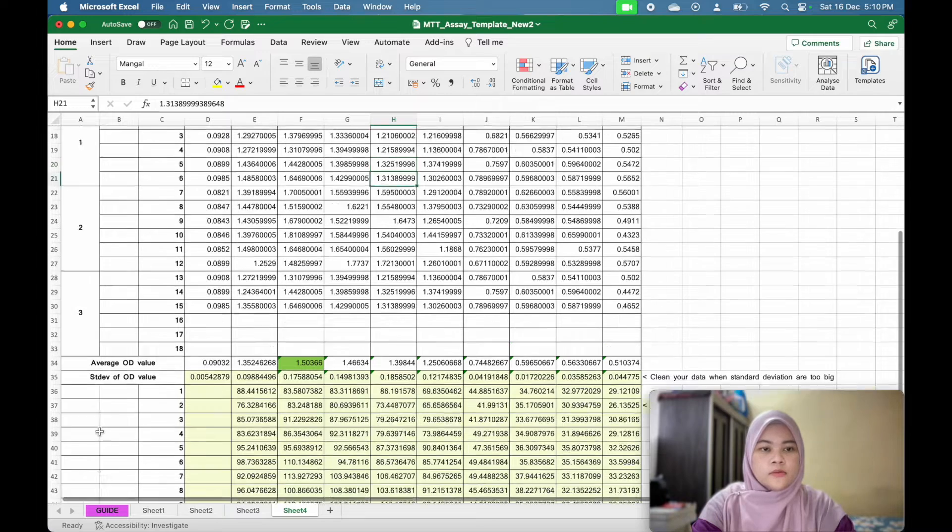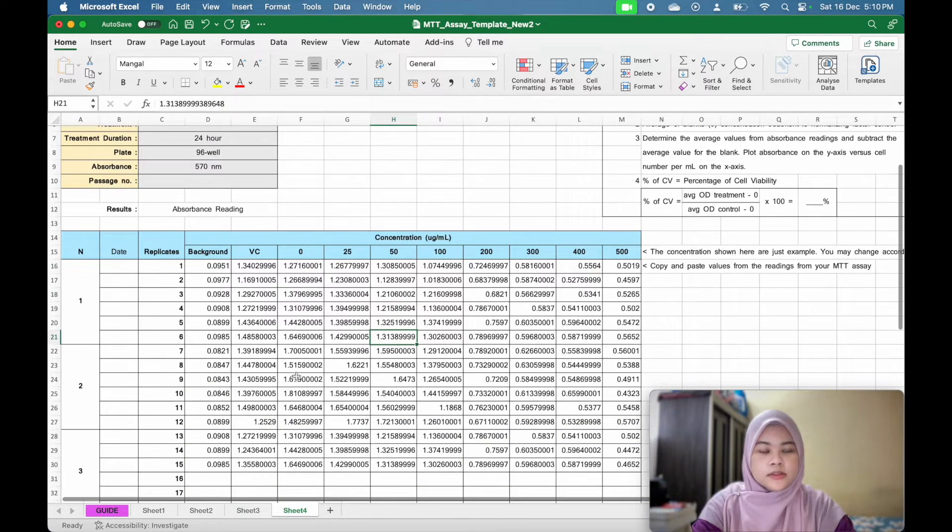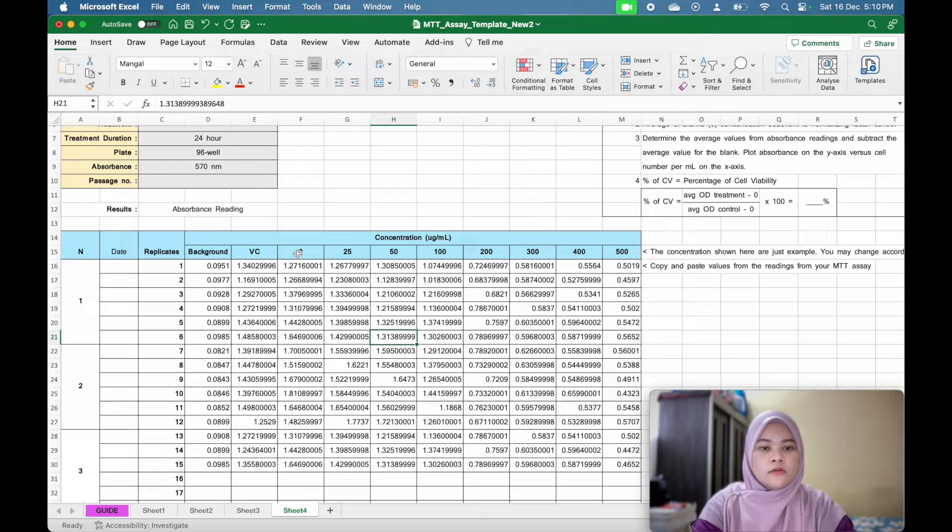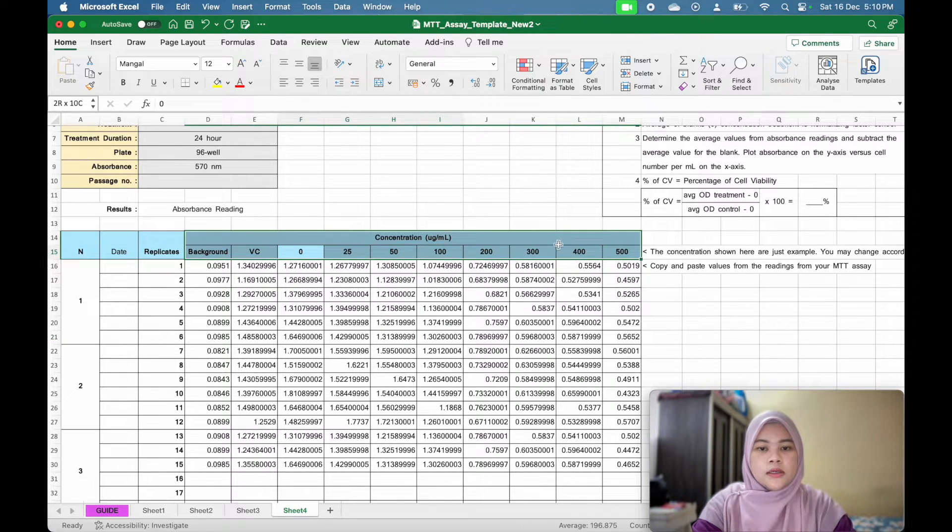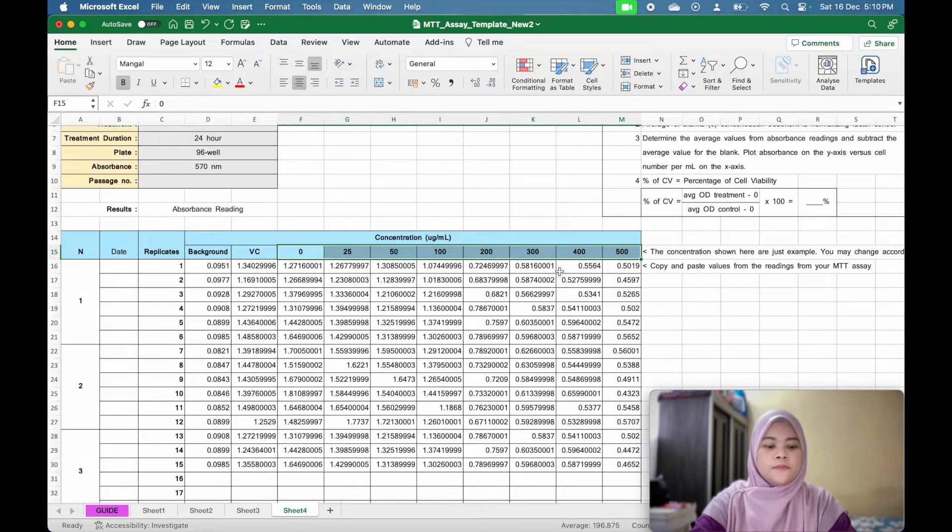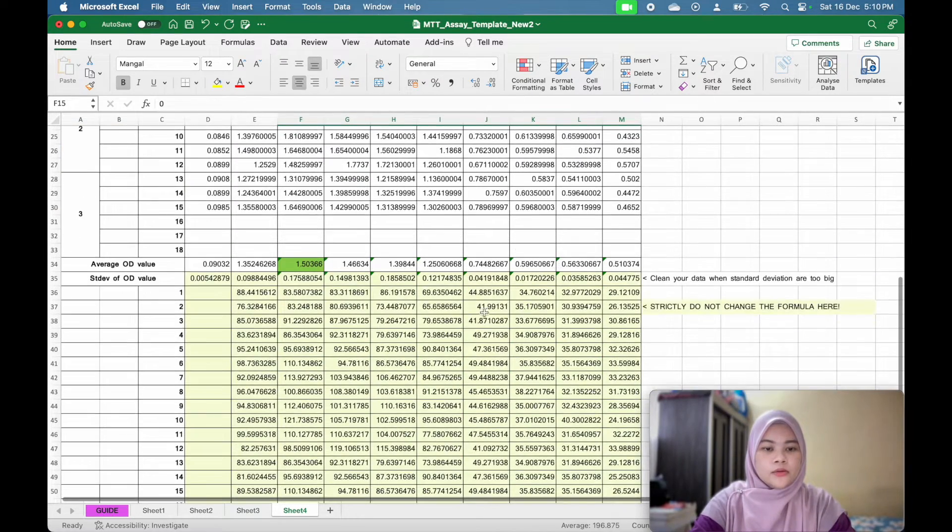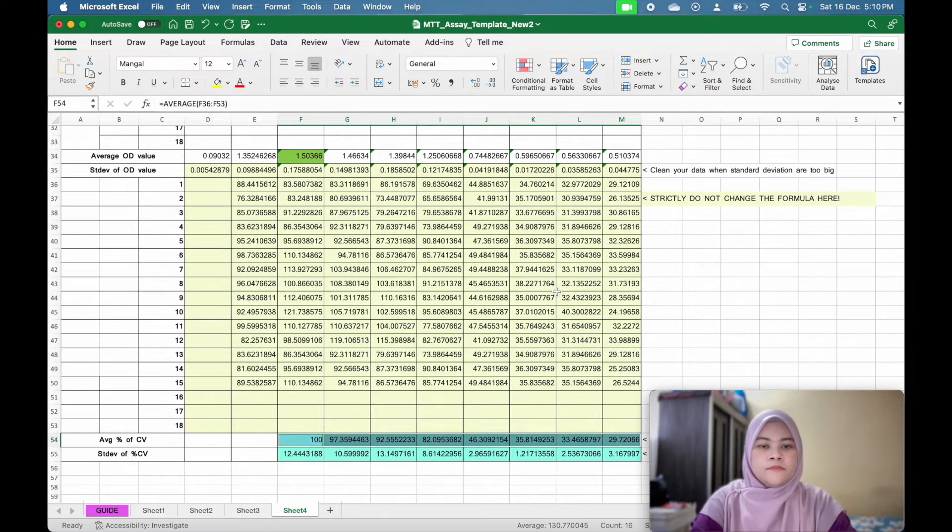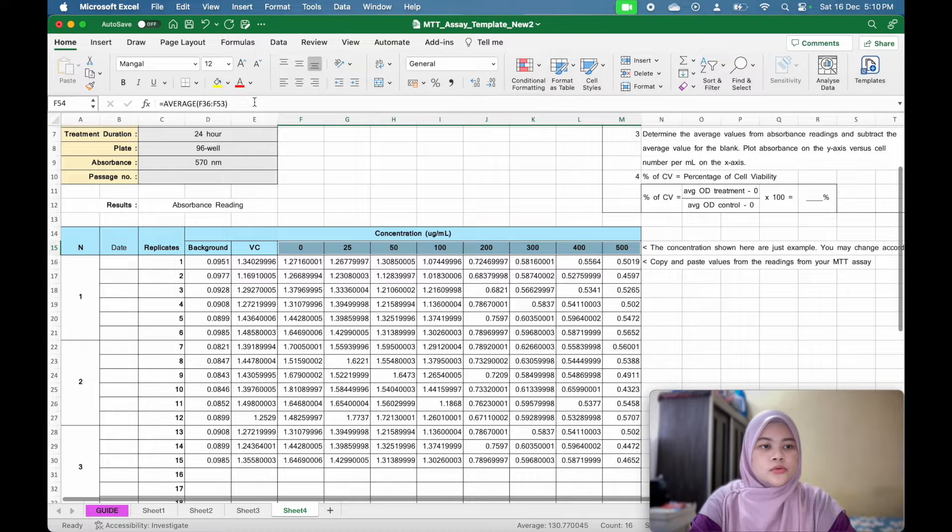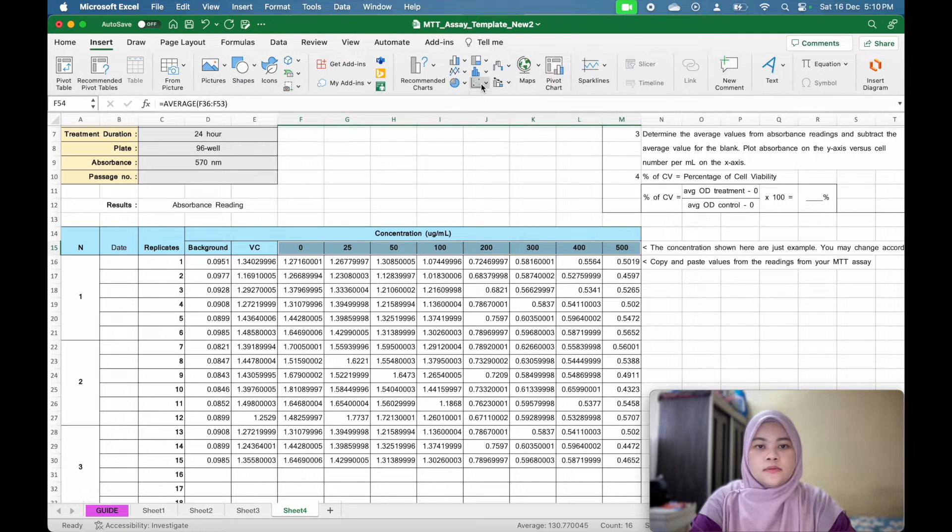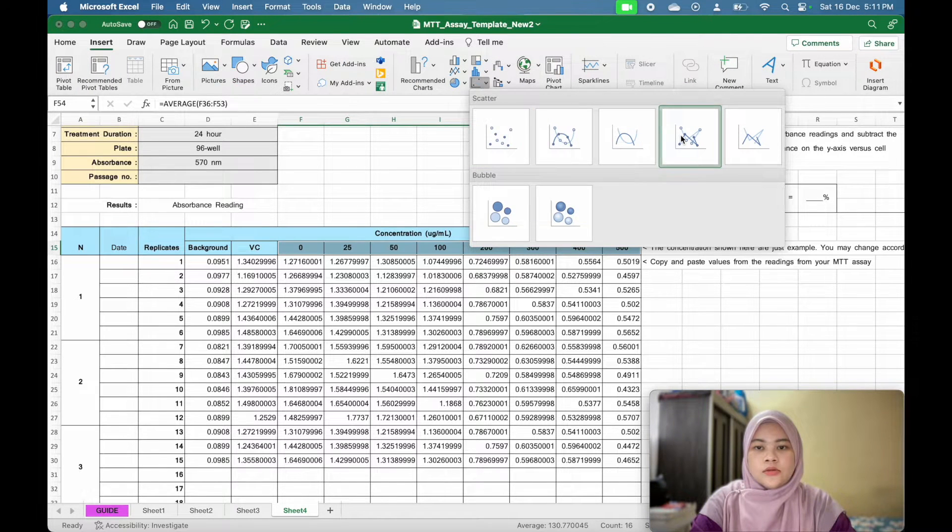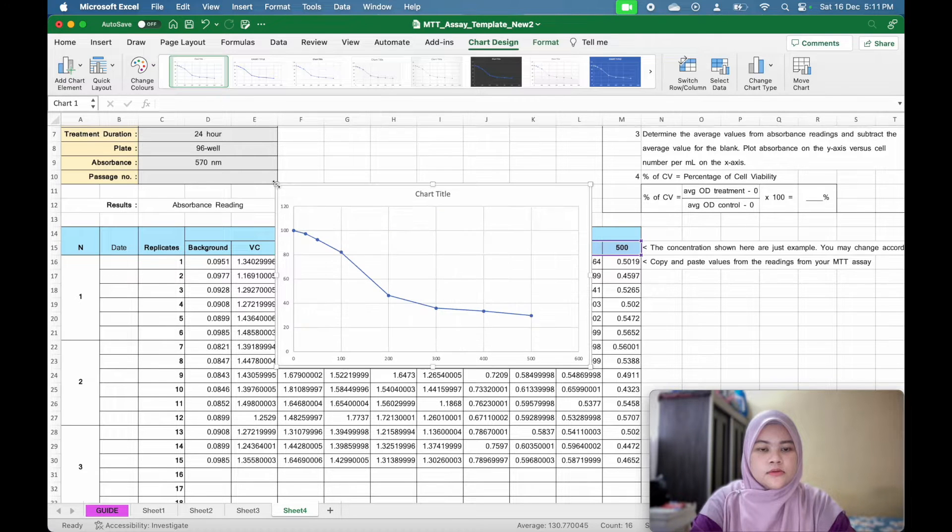So first, I will build the graph. I will build the dose response graph by highlighting the concentration and you click command or control and highlight the average of percentage of cell viability. Now I will go to insert data scatter and choose line graph. Now you get these results.